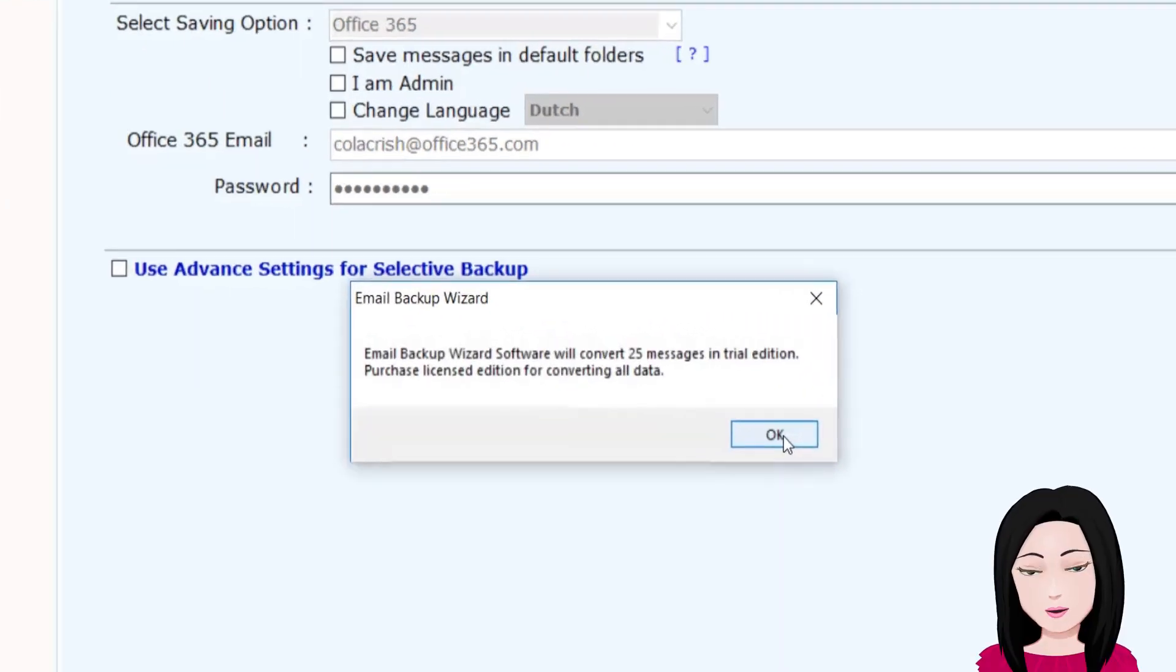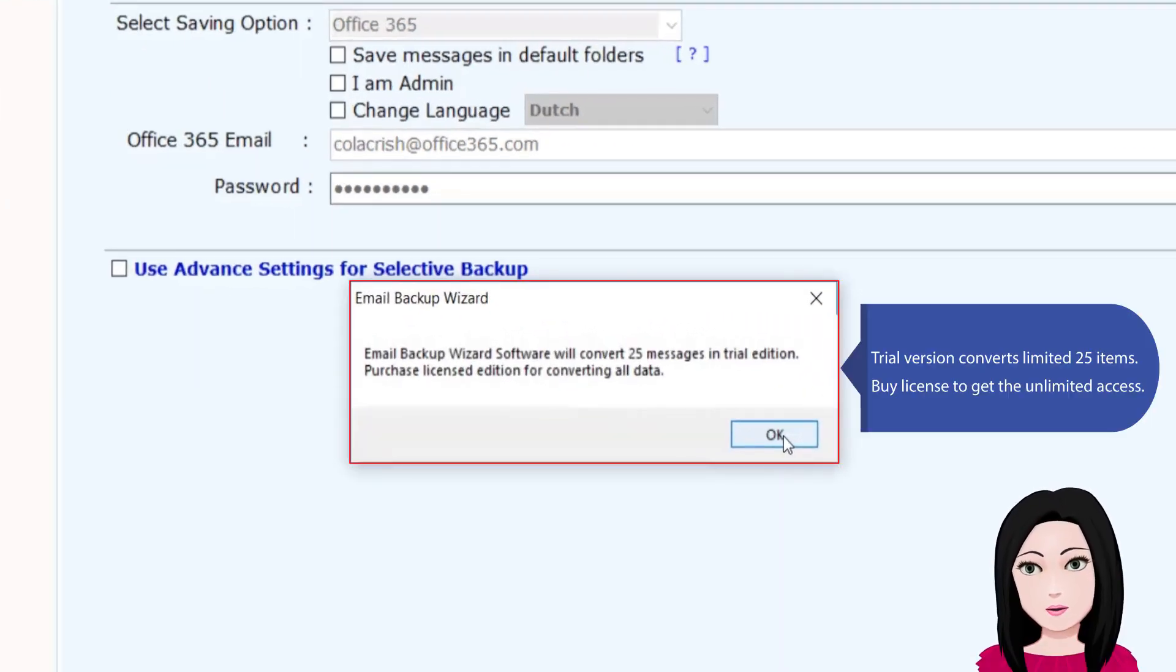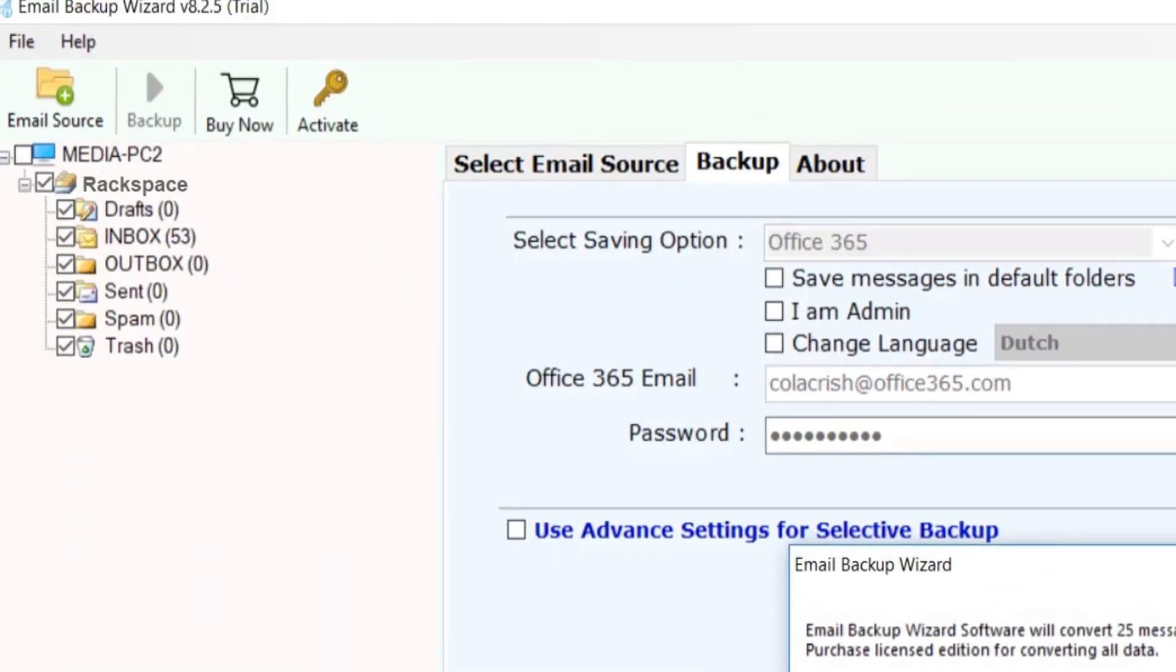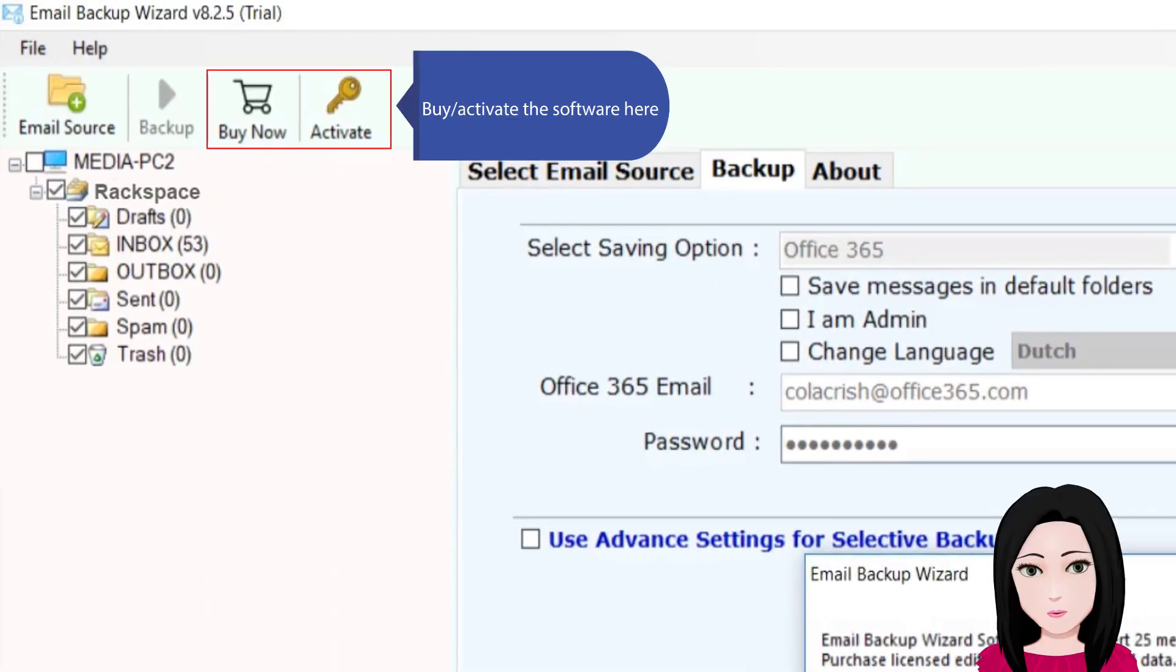The trial version converts limited 25 items. Purchase a license to get unlimited access and activate the software here.